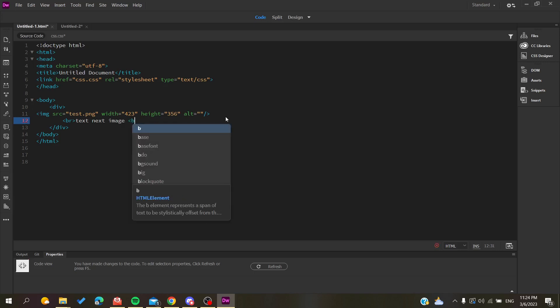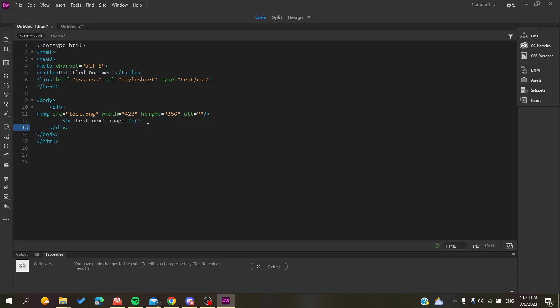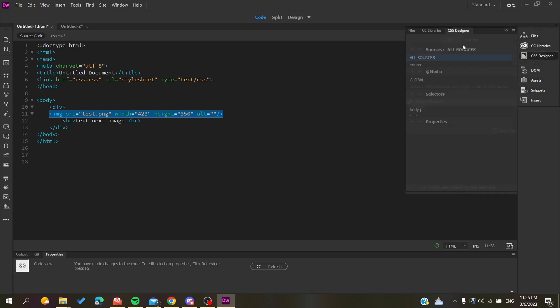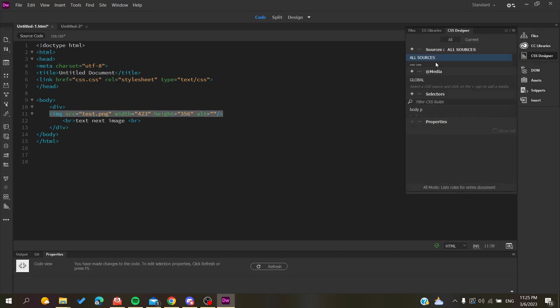The trick is to add some styles to our image so it can be next to our text. You're going to select this one and then go to the CSS Designer. Let's wait for the CSS Designer to reload and click on Selector.